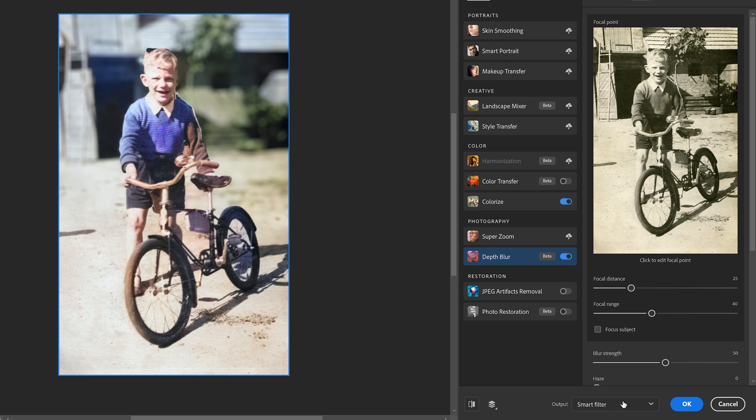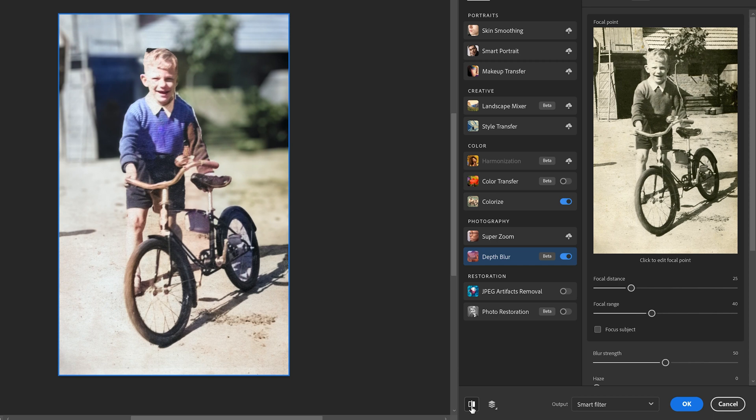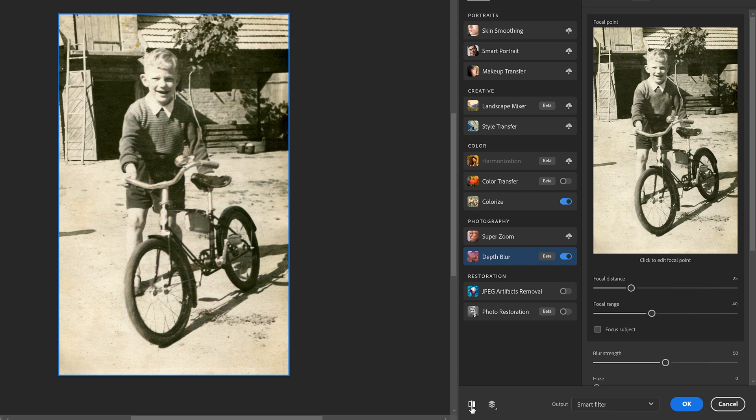We're going to go ahead and choose Smart Filter from our option and go ahead and hit OK. Before I do that, we see the before and after. Personally, I like it with the background also showing the detail without the blur. But you can do as you need.